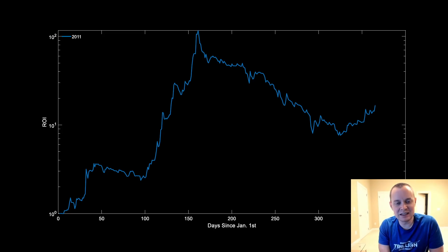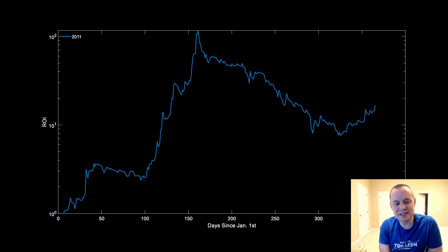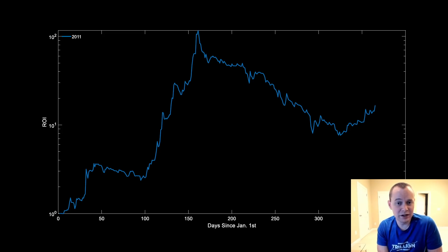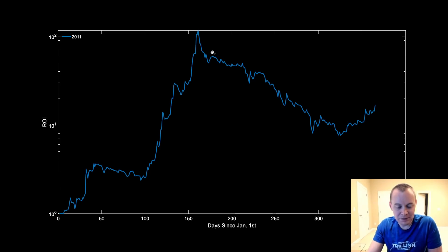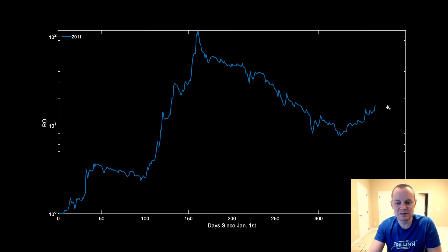If you guys like the content make sure you subscribe to the channel, give the video a thumbs up, and check out the Telegram channel linked in the description. So Bitcoin in 2011 had a fairly good year — it went up more than 100x in the first half. But it didn't finish the year at 100x. If we were just blind to what happened in the middle, it still finished the year off at a modest 10 to 20x.